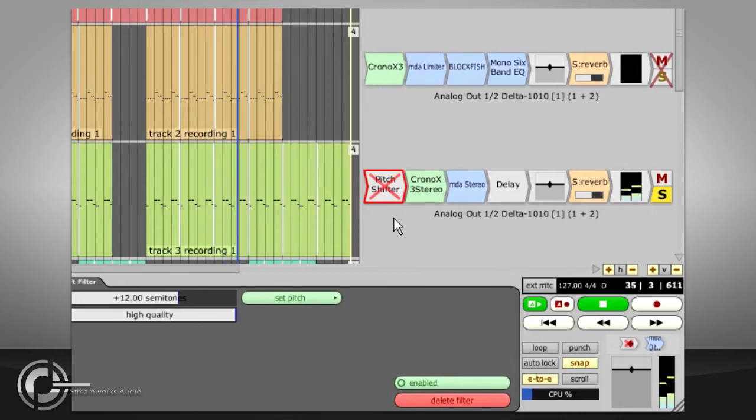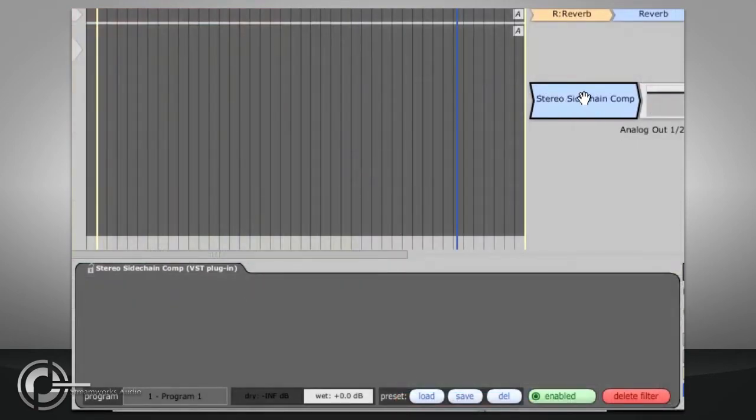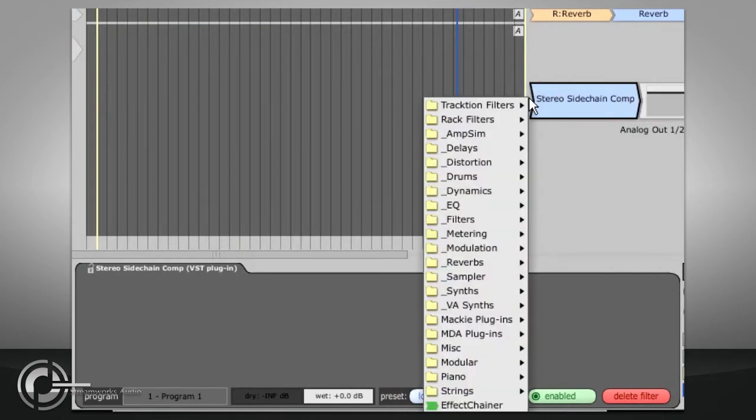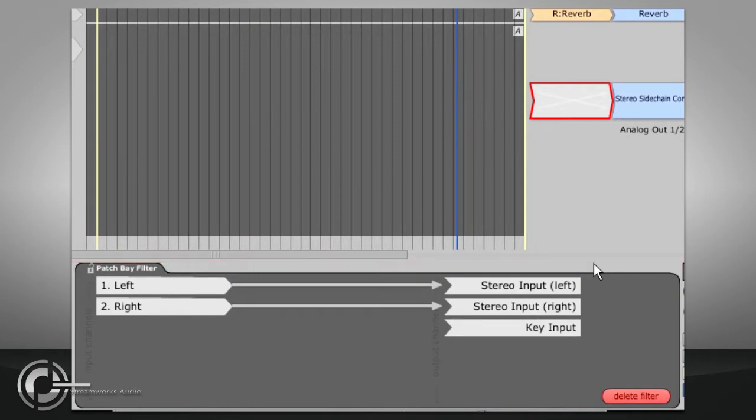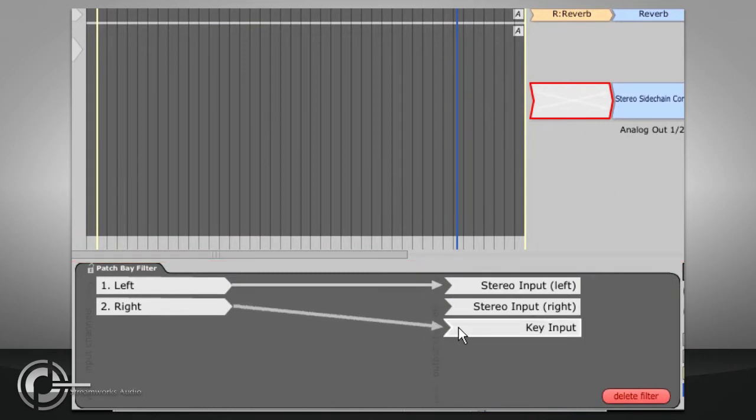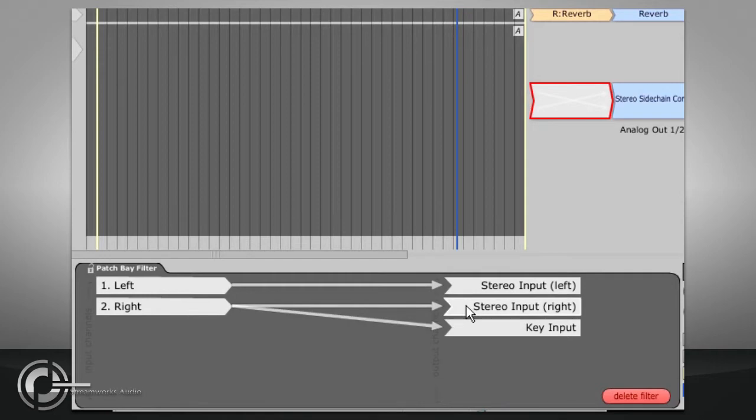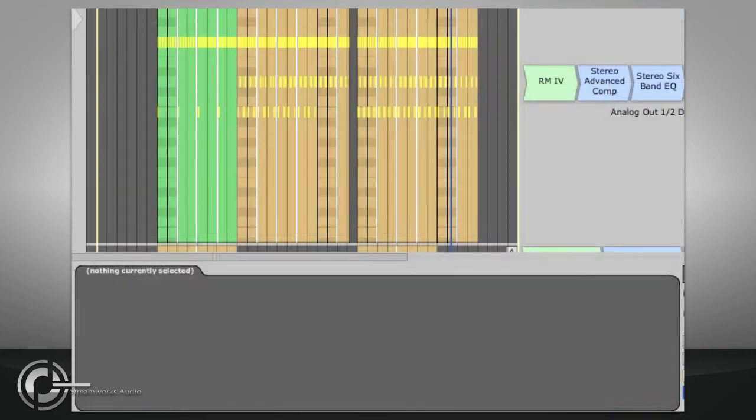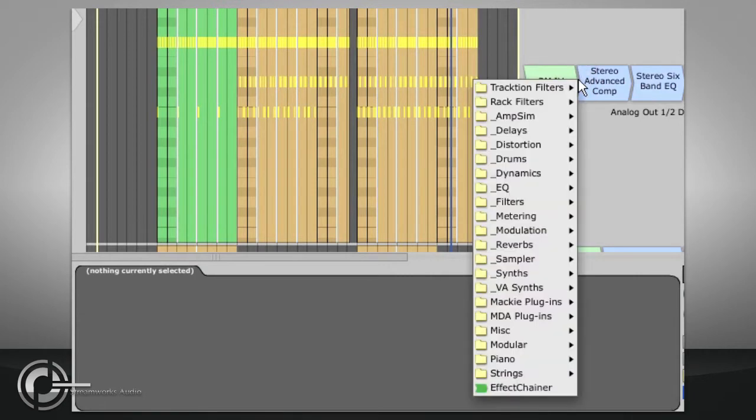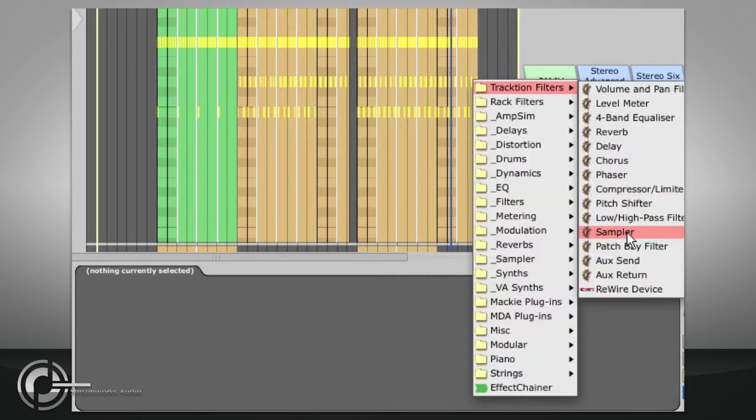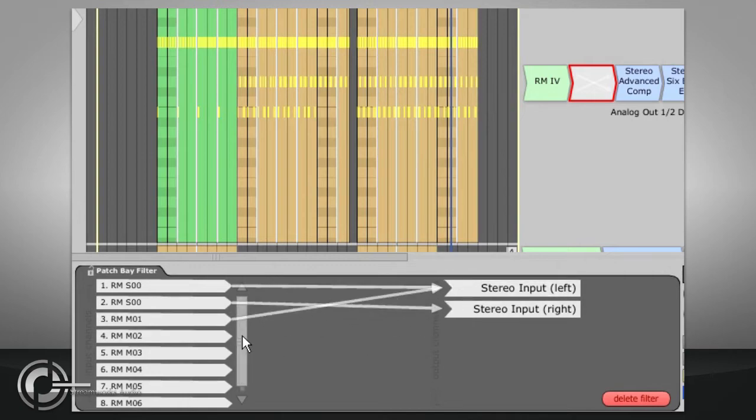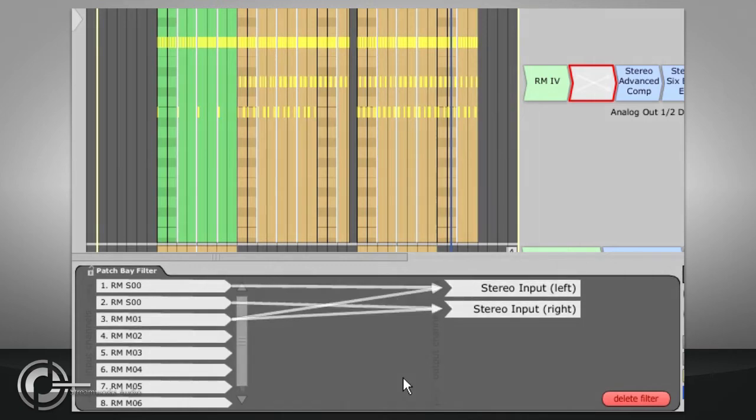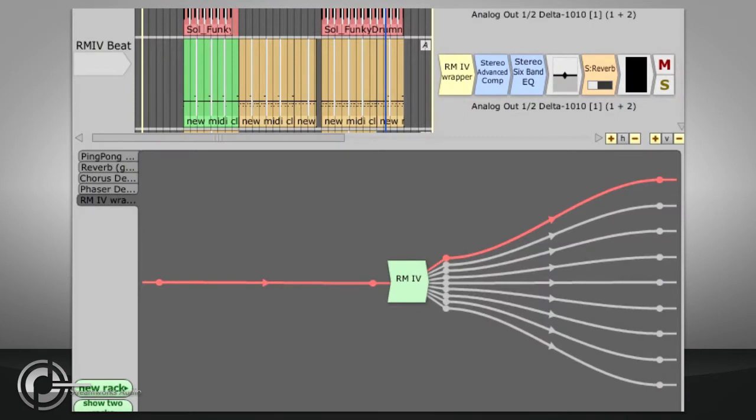Some plugs have more than two audio inputs or outputs. For example, the Mackie stereo side chain compressor has three inputs, as can be seen if you add a Patch Bay filter immediately before it. The Patch Bay filter also provides a quick, easy way to deal with multi-output plugs such as LinPlug's RM4. Multiple inputs and outputs can also be routed to or from different tracks by using a rack. This will be explained properly in the rack filters section.